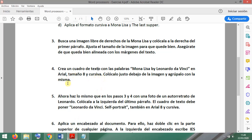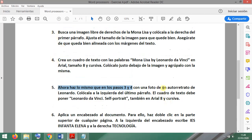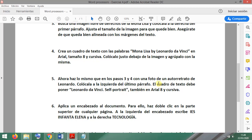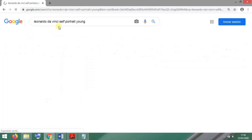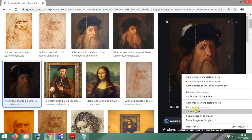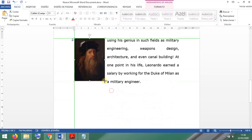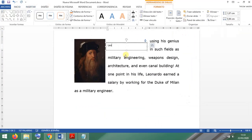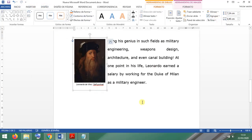Step five: do the same as in steps three and four, but with a picture of the self-portrait of Leonardo da Vinci. Place it at the left side of the last paragraph with the appropriate caption, text box, and grouping.